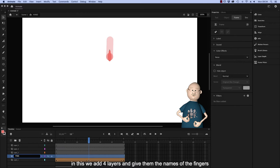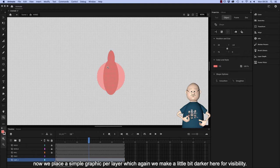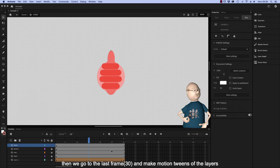Now we place a simple graphic per layer, which again we make a little bit darker for visibility. Then we go to the last frame and make motion tweens of the layers.